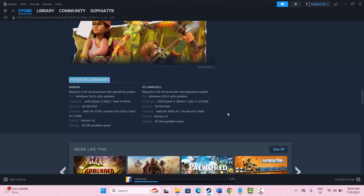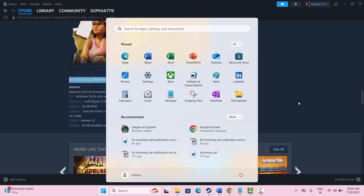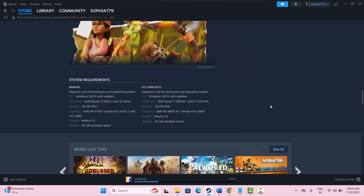If not, the second solution is to restart your system. Simply click over here, go to the power option, and then click on the restart option. After this, try to launch the game and check if the issue is resolved.